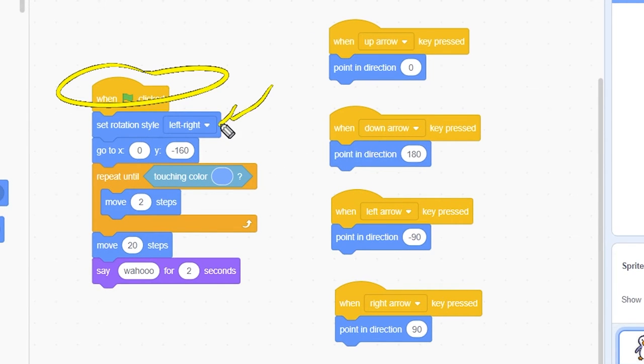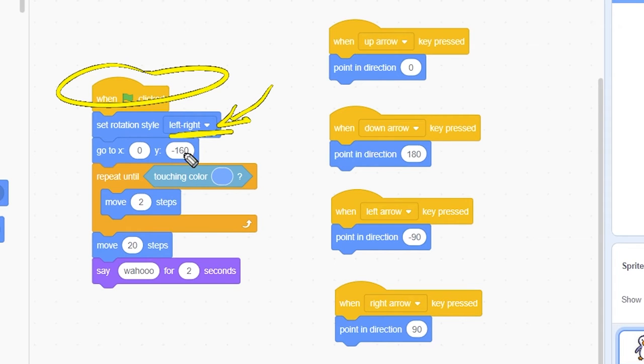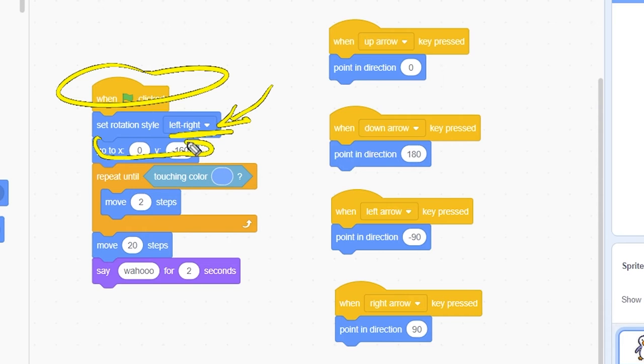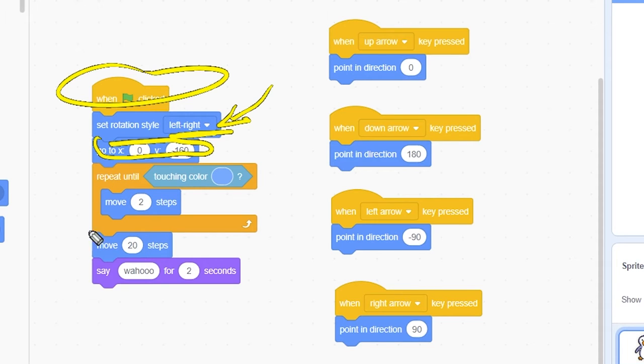Set rotation style to left-right. We only want the penguin to face right or left. Go to 0, minus 160, which is at the bottom middle of the screen.